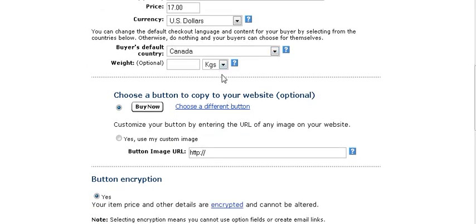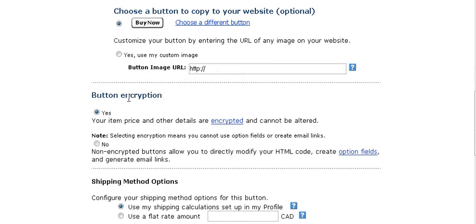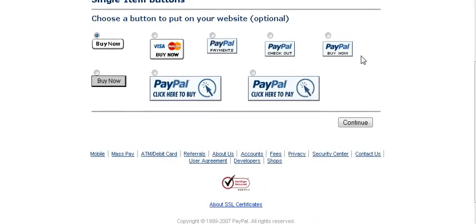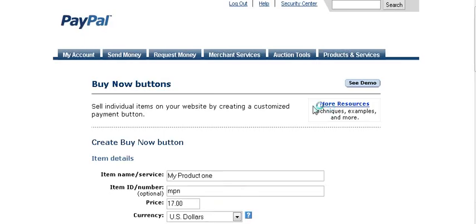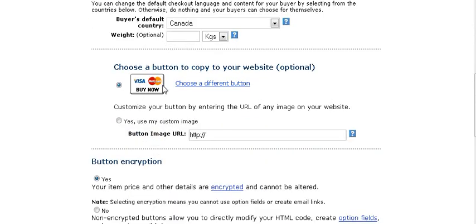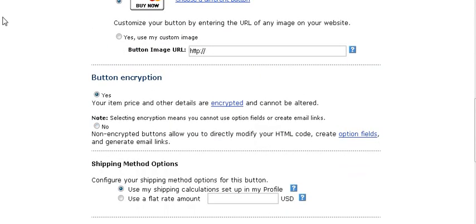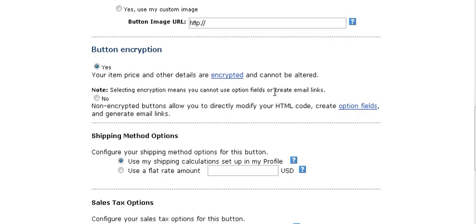All it does really is it sets the parameters on the page and they would have to change the country if they're not from the country you chose there. You can have an optional weight here if your product is a physical product. Now here you can choose one of PayPal's predefined buttons. You can either use the default button or you can click on the link and you can pick any other buttons here if you want to change it.